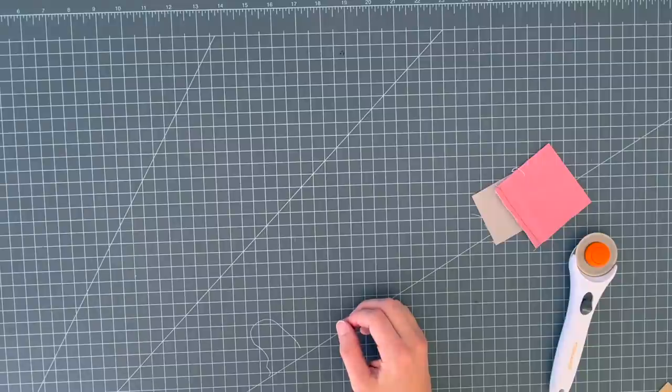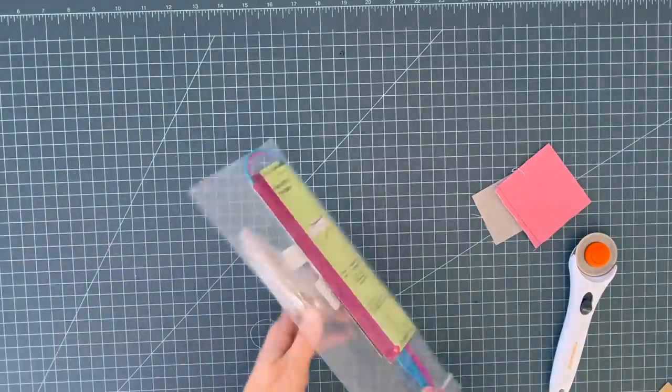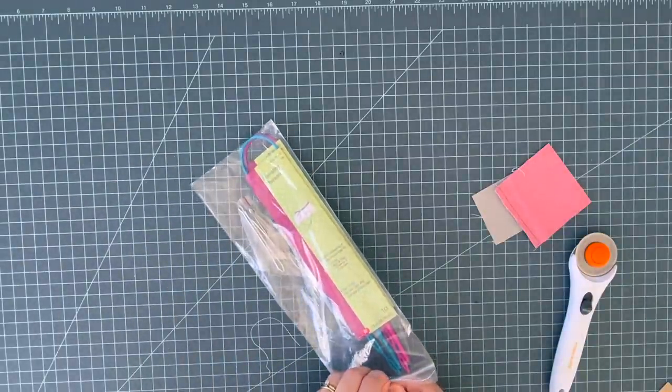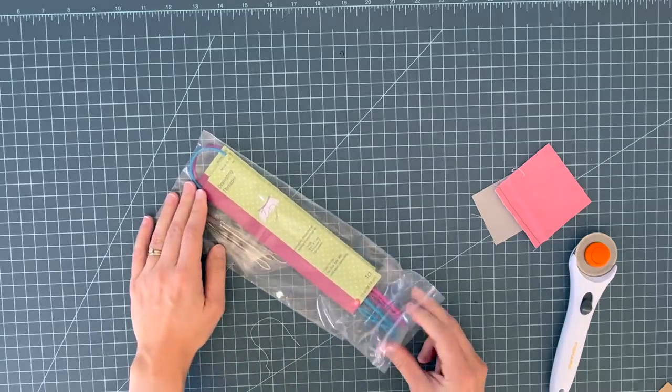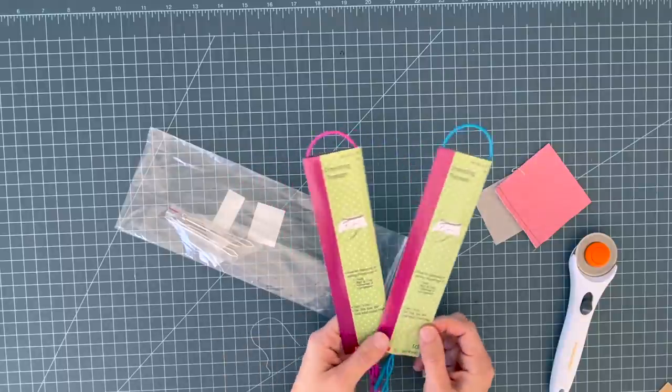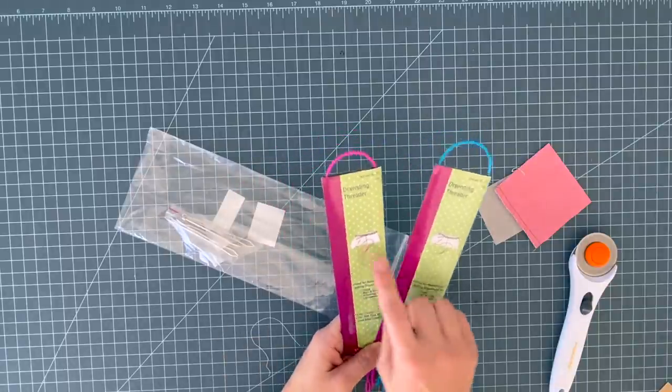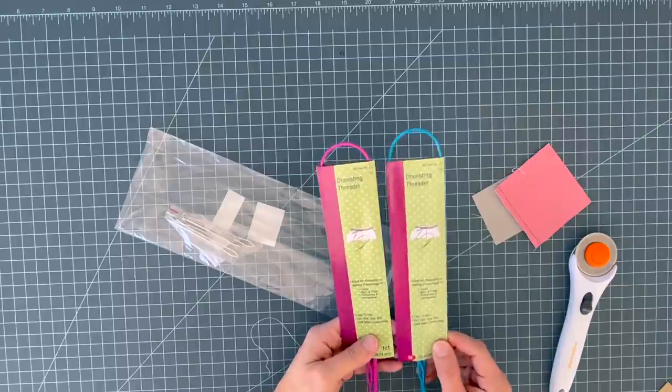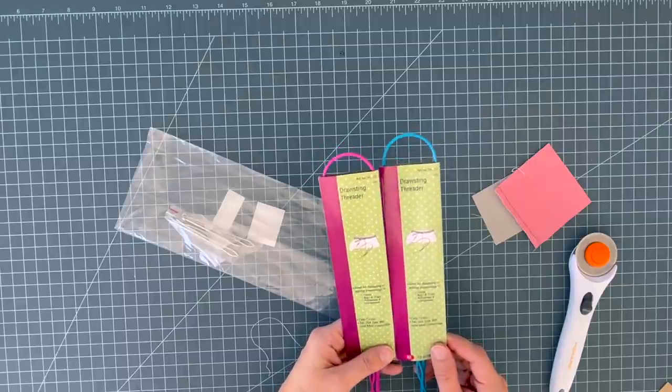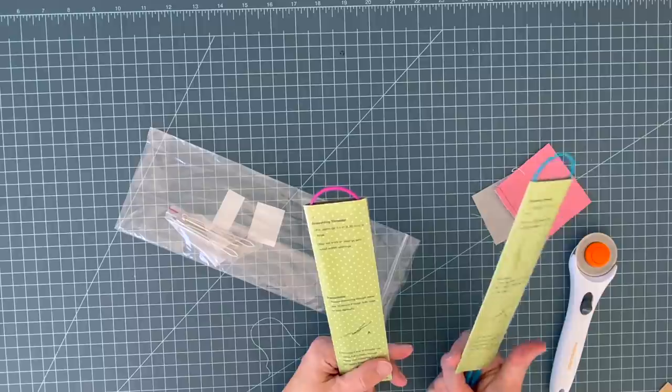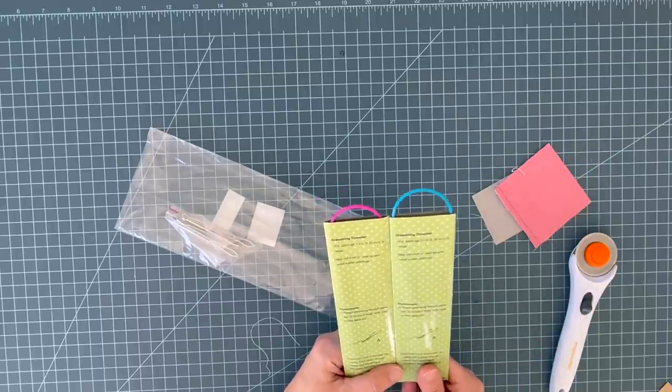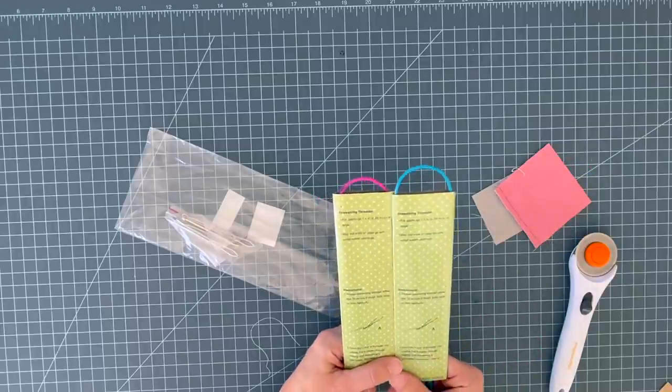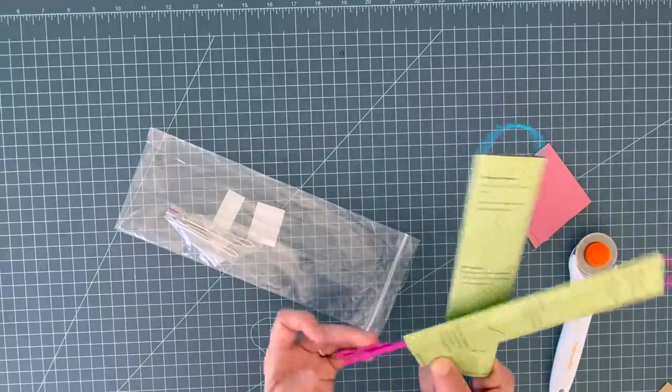My next one is, I haven't even opened this yet. It's a drawstring threader. And this is for when you are threading elastic through projects, or if you're threading drawstrings through. So that says drawstring, but I've seen people use this for elastic too. So let's see, it says may not work on casings with small eyelet openings. That makes sense because it has to be big enough for this to come through.